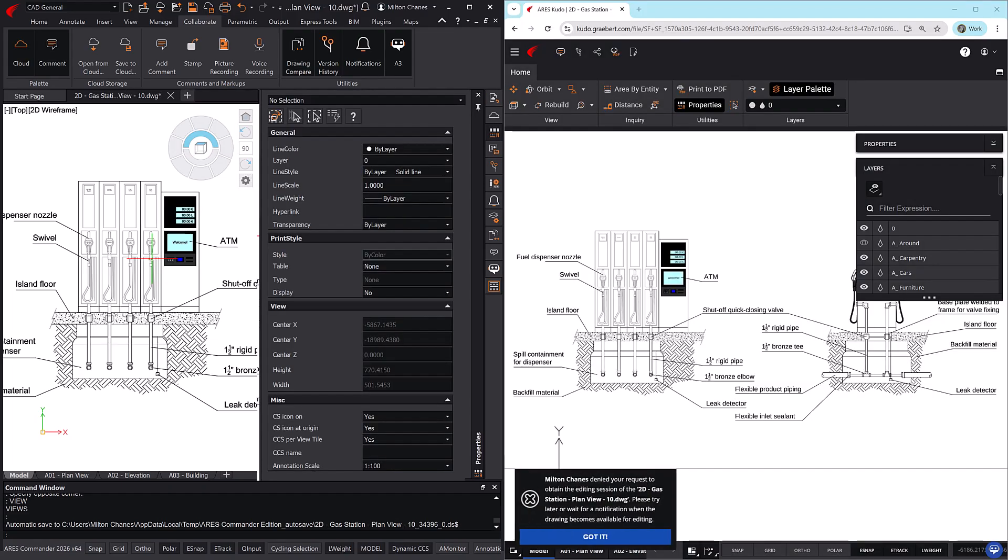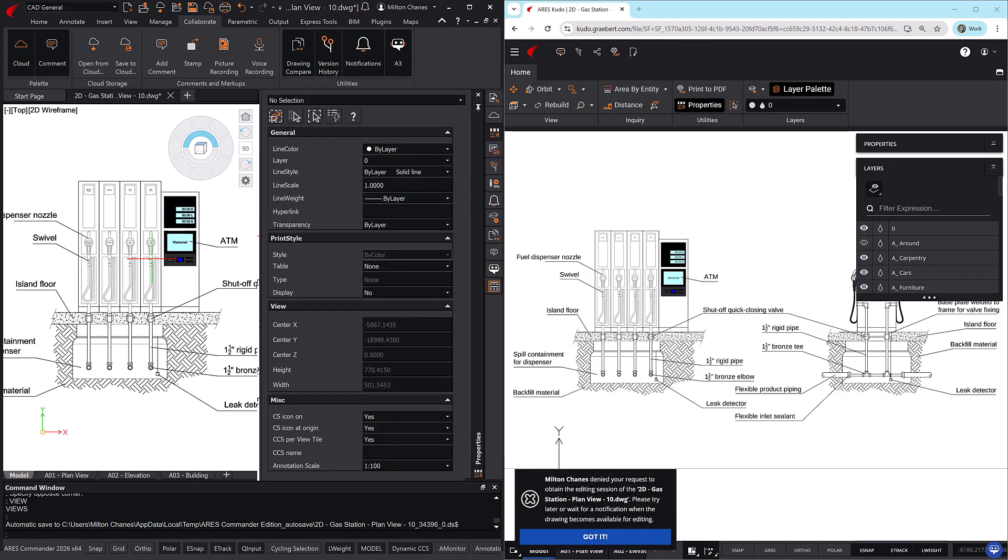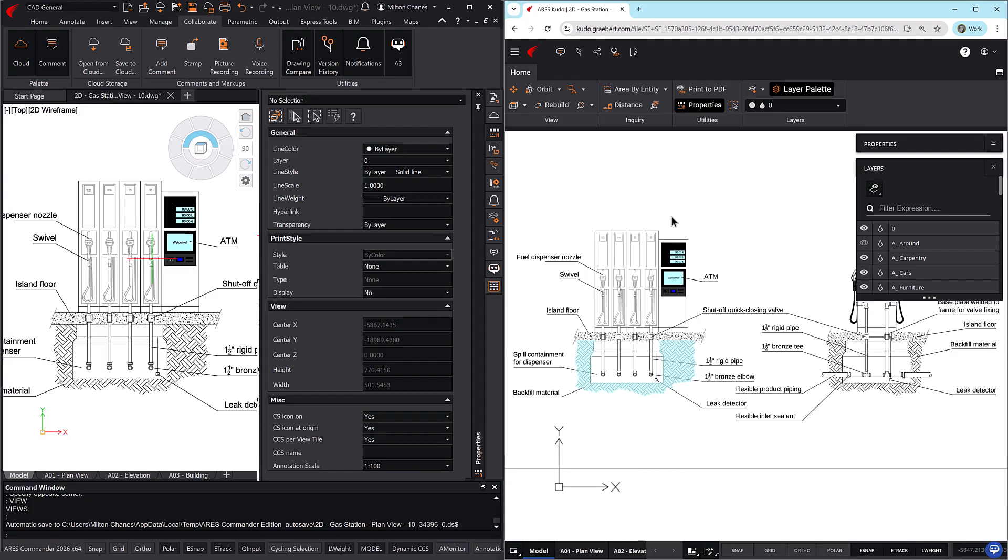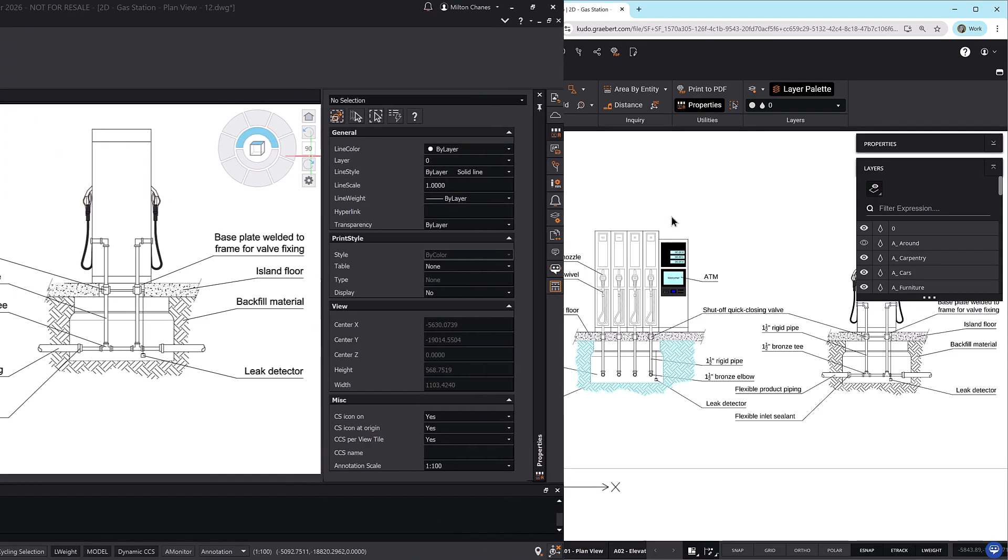Thanks to Trinity, this smooth collaboration works seamlessly across Ares Commander, Ares Kudo, and Ares Touch.